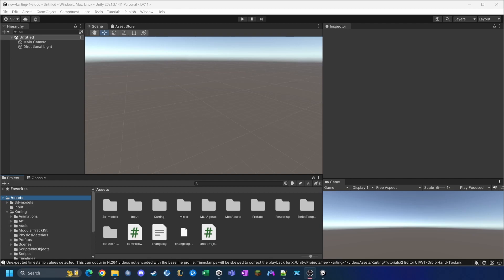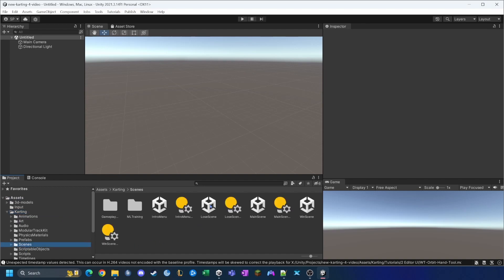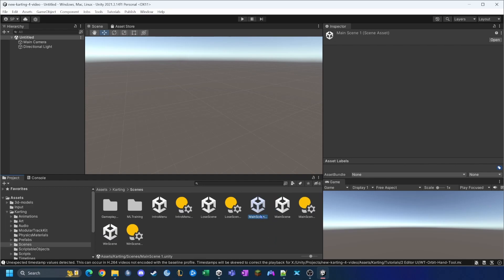The first thing we want to do when we open our project is track down the main scene. We want to duplicate it and rename the copies to track one and track two. The main scene is under Karting > Scenes. I'll press Ctrl+C, Ctrl+V to copy it, then press F2 to rename the first copy to 'track one' and the second to 'track two'.